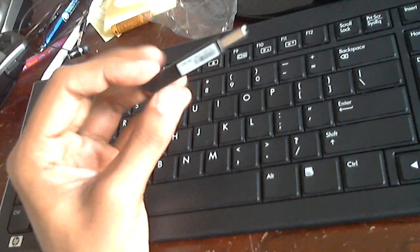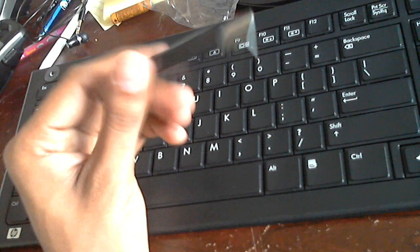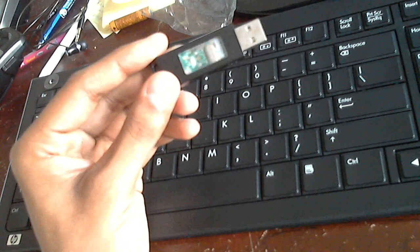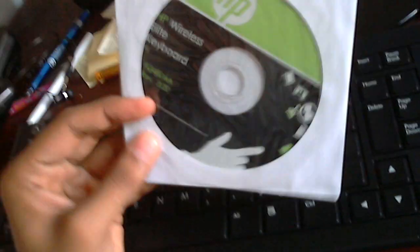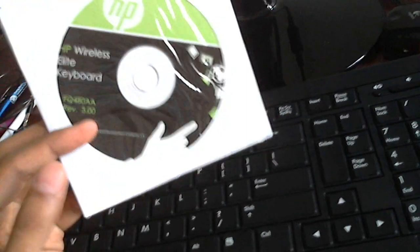You just plug the receiver into the port and should be good to go. You also get an installation CD that comes with it so you can use this to install the keyboard. They recommend you use this, but honestly you don't really need to use it.